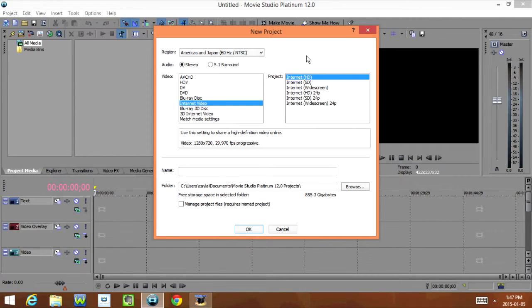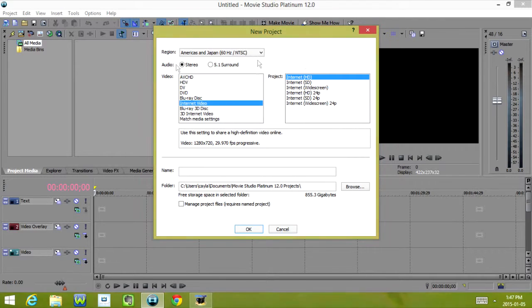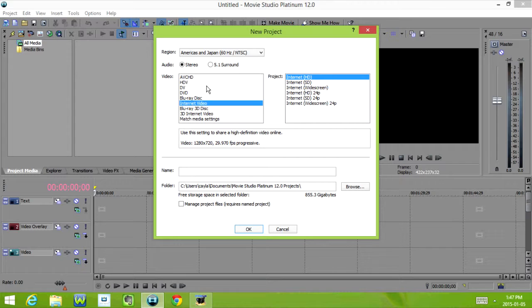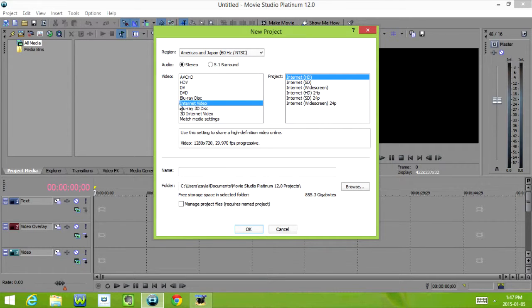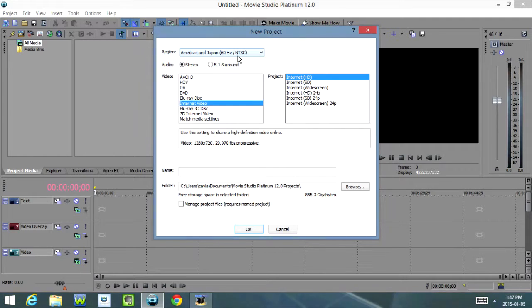Now the new project screen opens and in this screen you can choose the video format that you want. We have AVCHD, HDV, DV, DVD, Blu-ray Disc, Internet Video, Blu-ray 3D Disc, 3D Internet Video, and Match Media Settings.